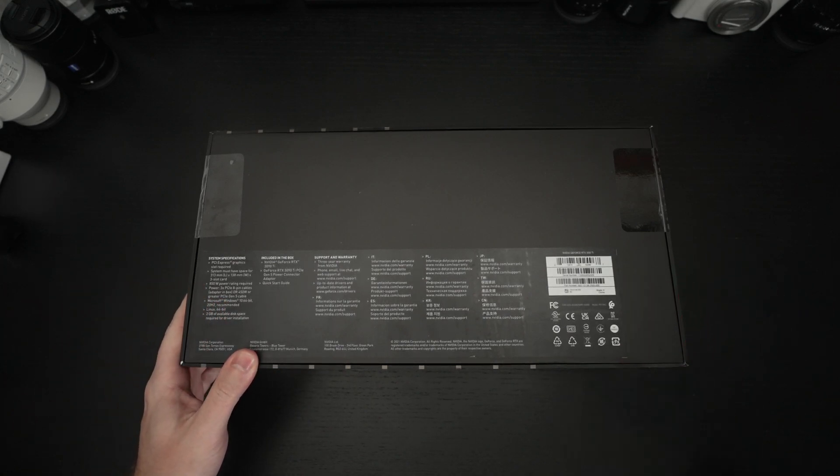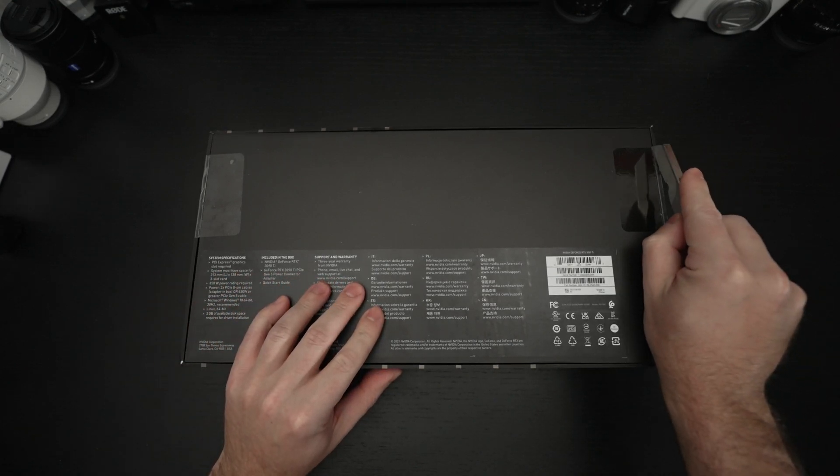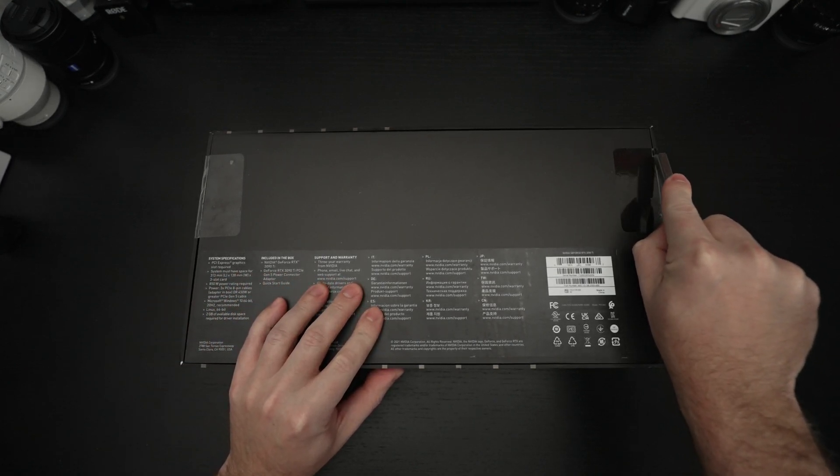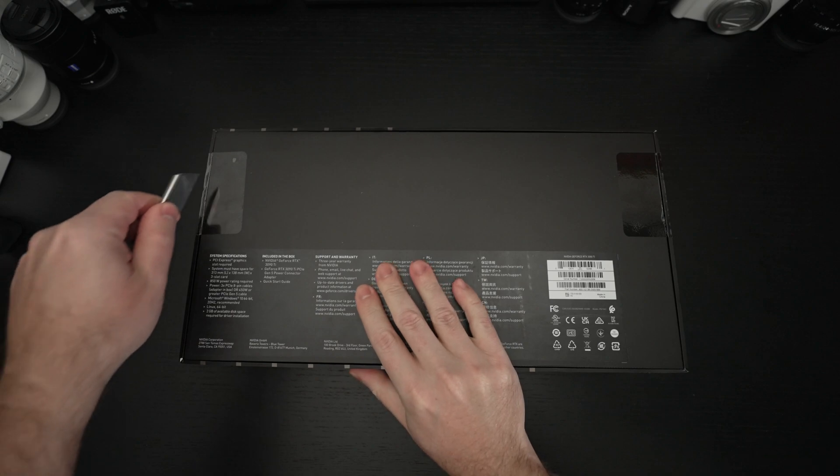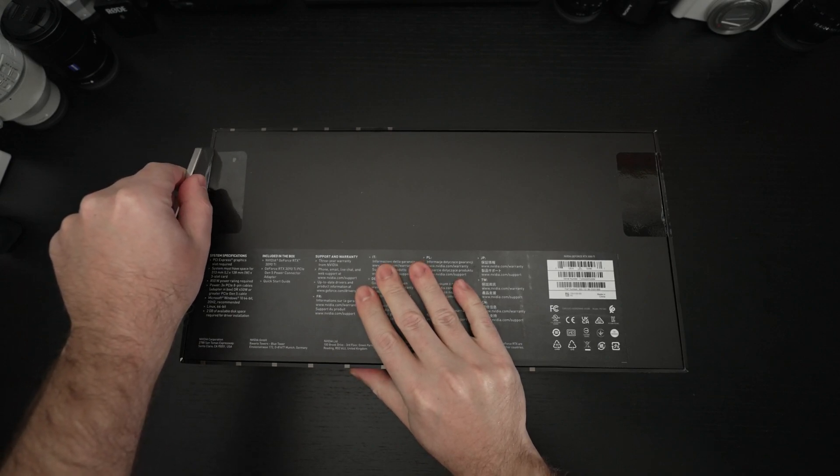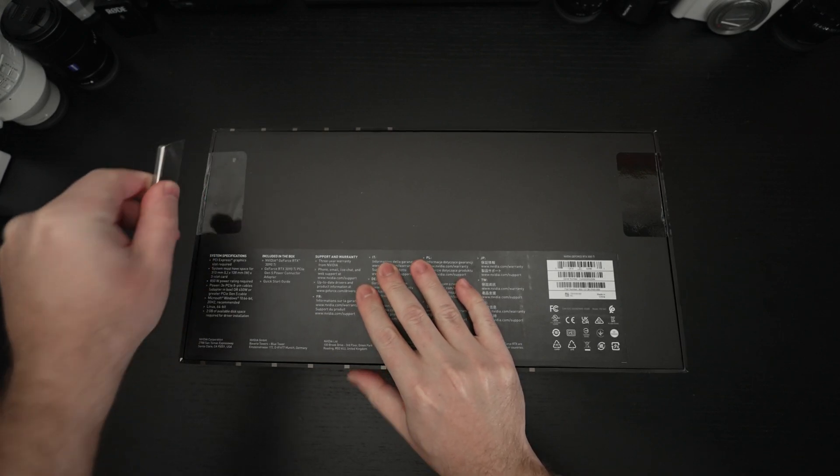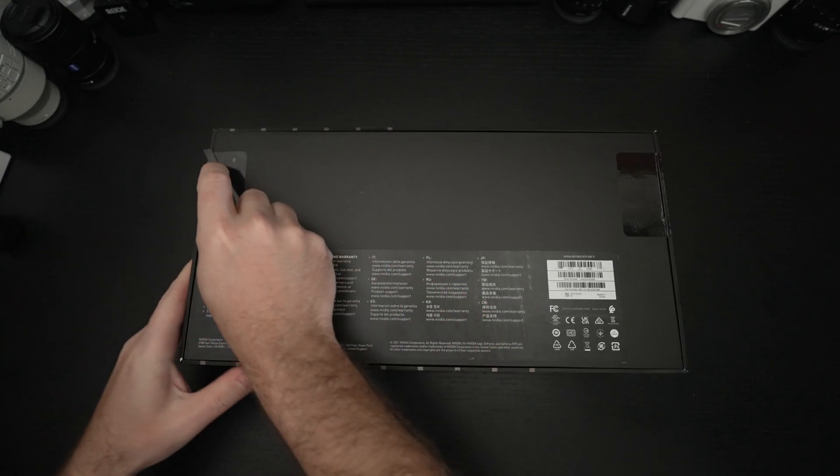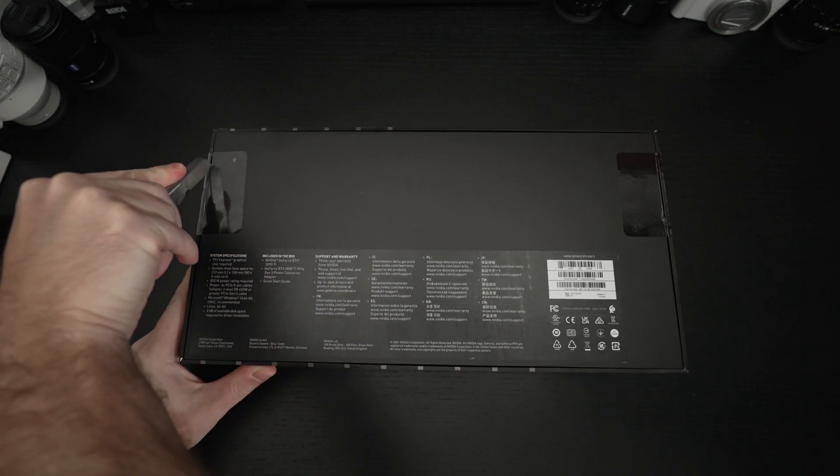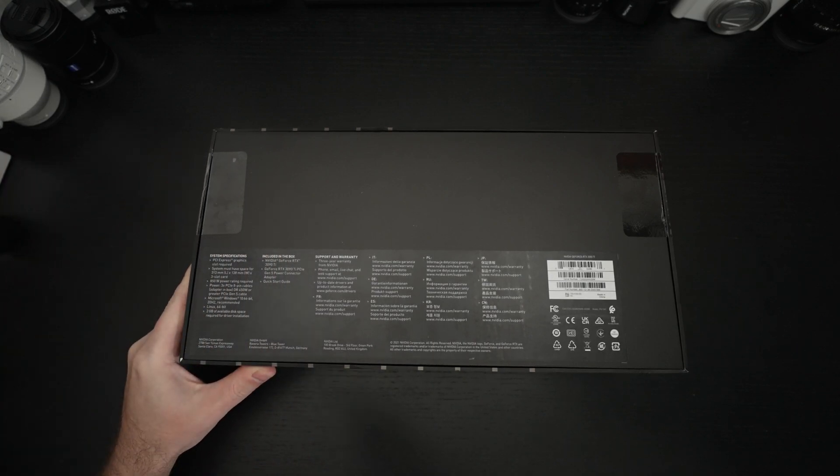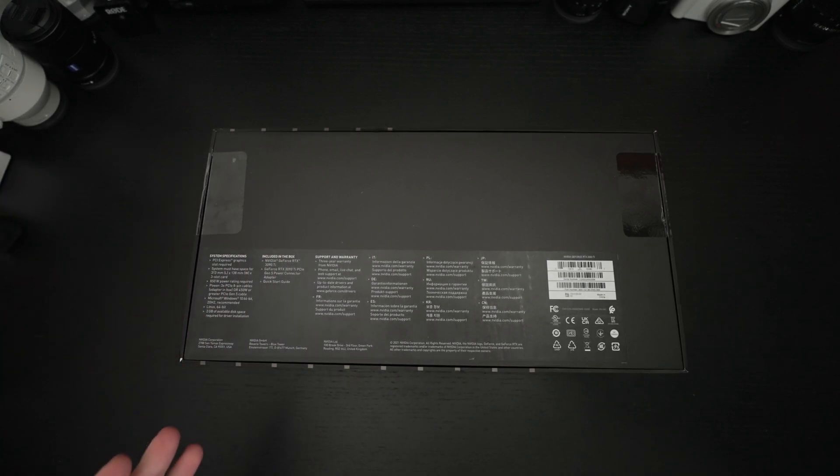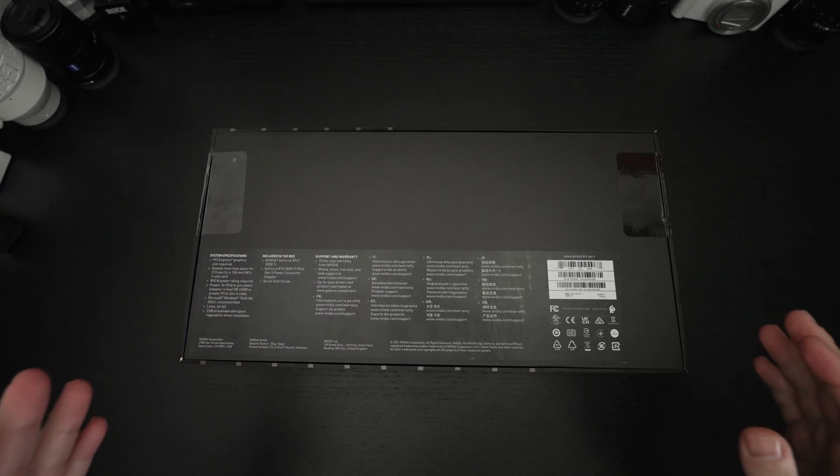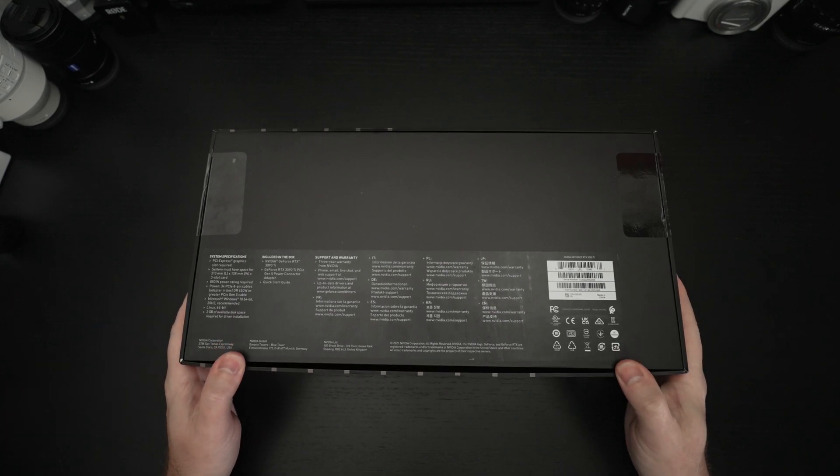However it's only 5 to 10 percent more performance than you will get out of the 3090 that precedes it. So where does that leave you? You might ask. Why would you want to consider this for $500 more than the 3090? Well let's talk about availability.